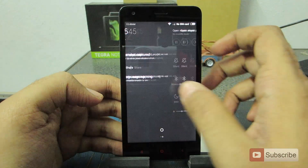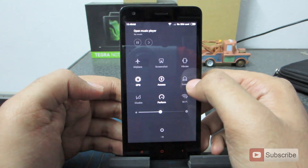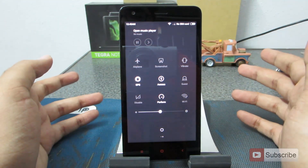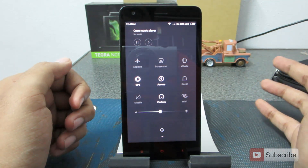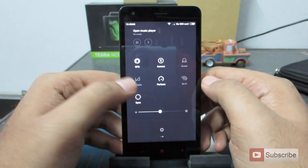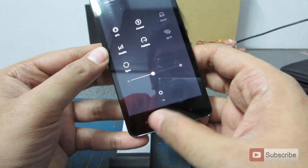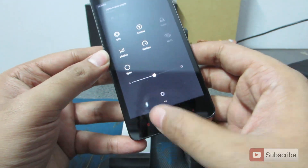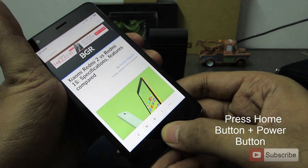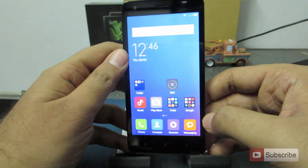The next feature is guest mode. Whenever you turn it on, the person using the phone won't have access to your personal files. Next is disabling the capacitive touch buttons. If you enable this option, the capacitive touch buttons will not work, apart from one hand operation. To re-enable them, you need to press the home button and the power button both at the same time.